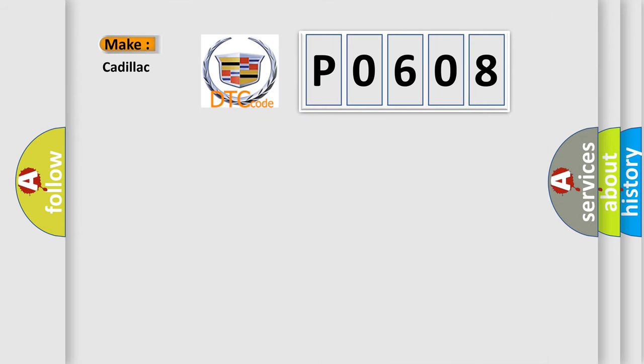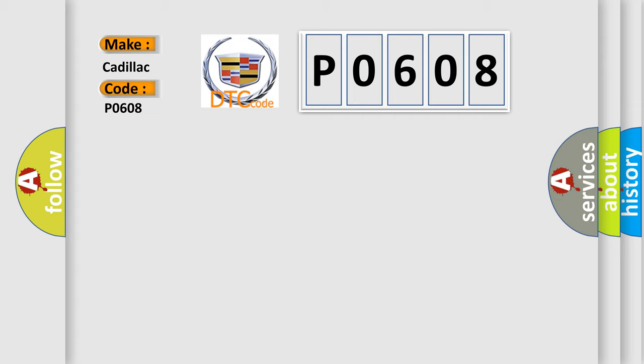So what does the diagnostic trouble code P0608 interpret specifically for Cadillac car manufacturers?